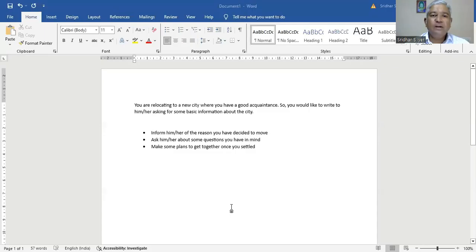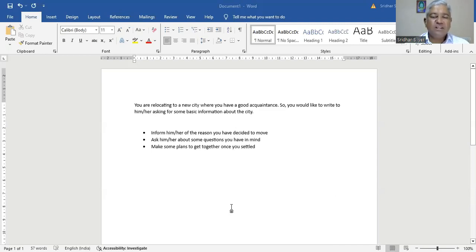It's an informal letter. You are relocating to a new city where you have a good acquaintance, so you would like to write to him or her asking for some basic information about the city. Inform him or her of the reason you have decided to move. Ask him or her about some questions you have in mind. Make some plans to get together once you settle.